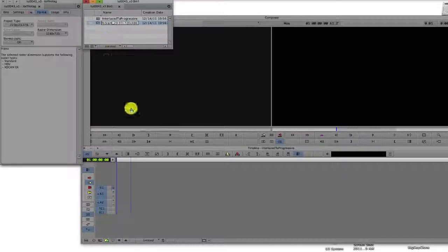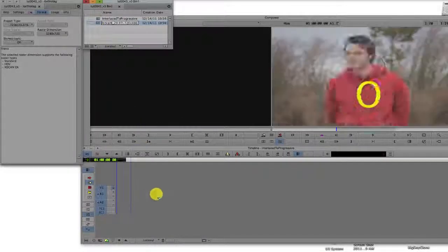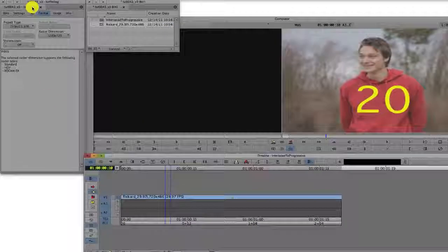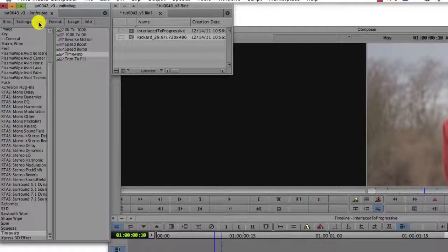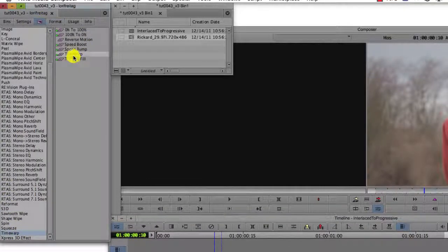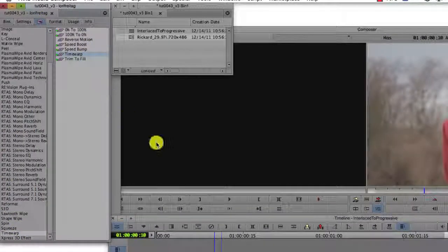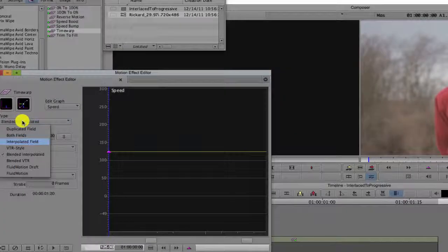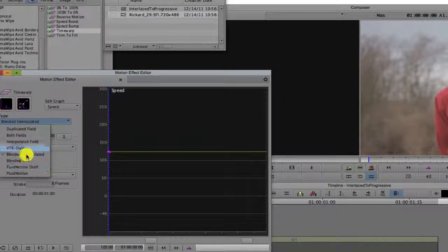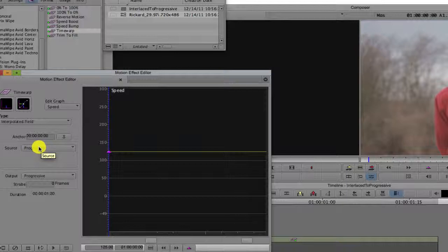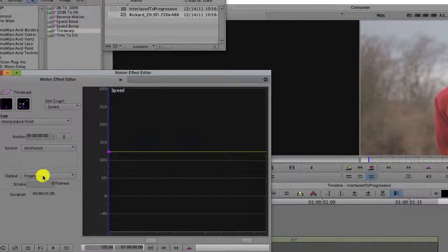We can add our interlaced clip to the progressive timeline and add Media Composer's Time Warp effect to the clip. Now, you can change the type to interpolated field and change the source to interlaced and the output to progressive.